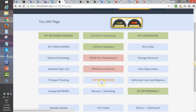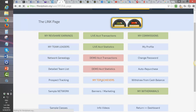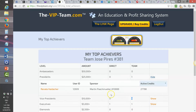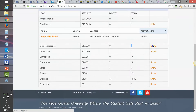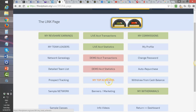In the middle column, you have Top Achievers. You have Team Leaders — those who have produced your commissions — but also Top Achievers, which shows what levels members have achieved and how many at each level. For instance, one President and one Vice President. You can check each level to see who is there and what they have achieved. That's the Top Achievers page.